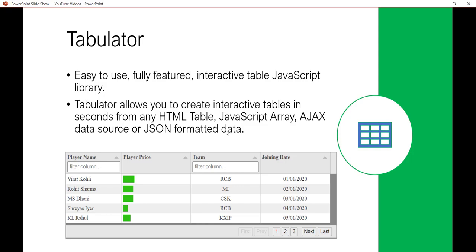Basically, what is Tabulator? This is a JavaScript library that we can use to create interactive tables. By using Tabulator you can create a table from any HTML table, JavaScript array, Ajax data source, or even from JSON formatted data. If you already have experience with Tabulator you can ignore this video, as this is aimed at beginner level. By the end of the video you'll be able to create this kind of interactive table by yourself.